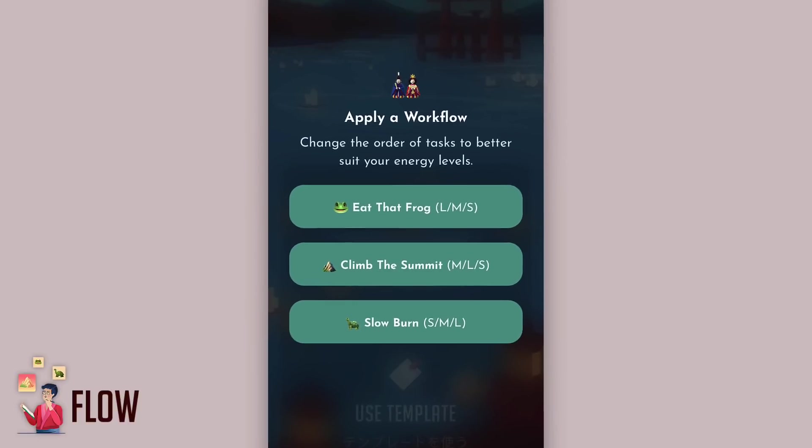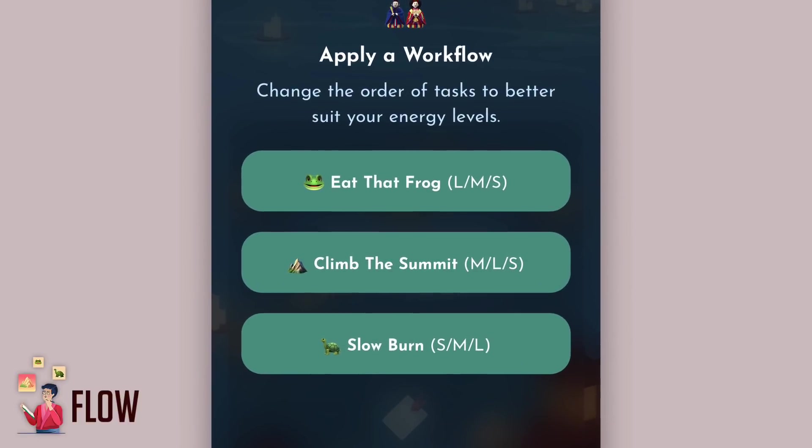Now these have really cool names. Eat That Frog is actually designed from the Brian Tracy classic productivity book from the late 1990s, and this workflow is very simple. You start with your most important task, your large task in your Bento, you move on to your medium, and you finish with your small. This particular workflow is more suitable for people who like to hit the day with the ground running and really want to complete the largest thing on their list first. More for morning people, but also sometimes more for people who want to eat that frog as they start their day.